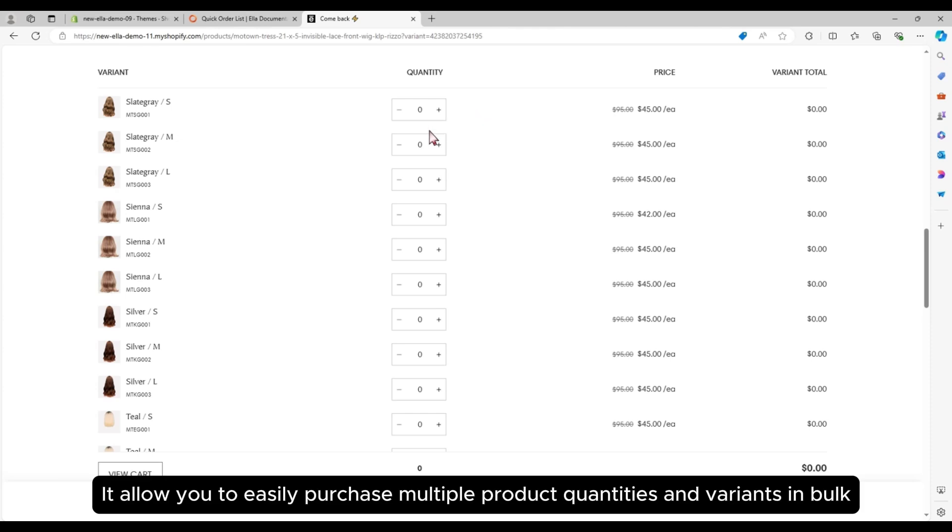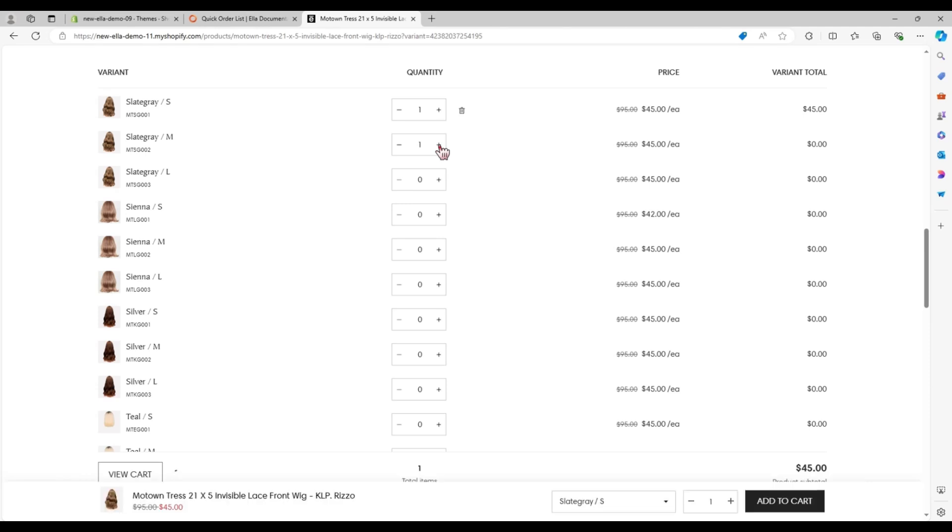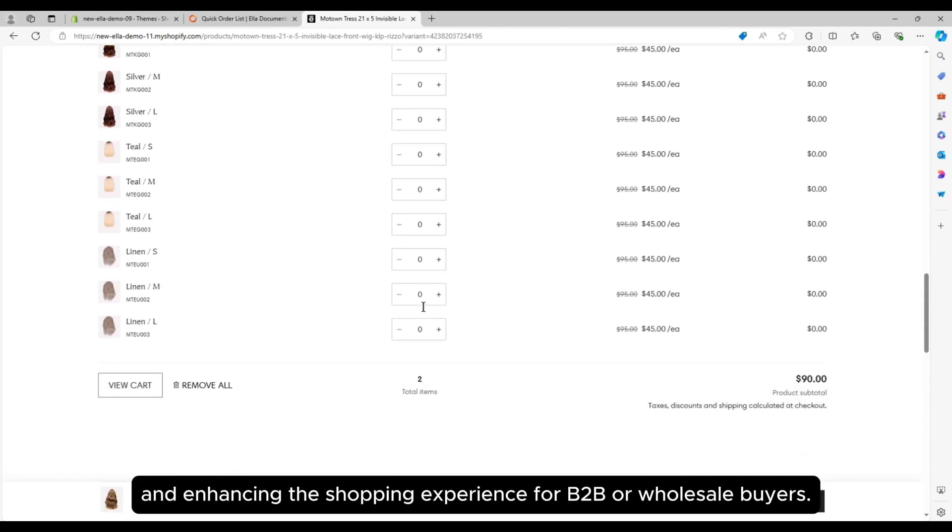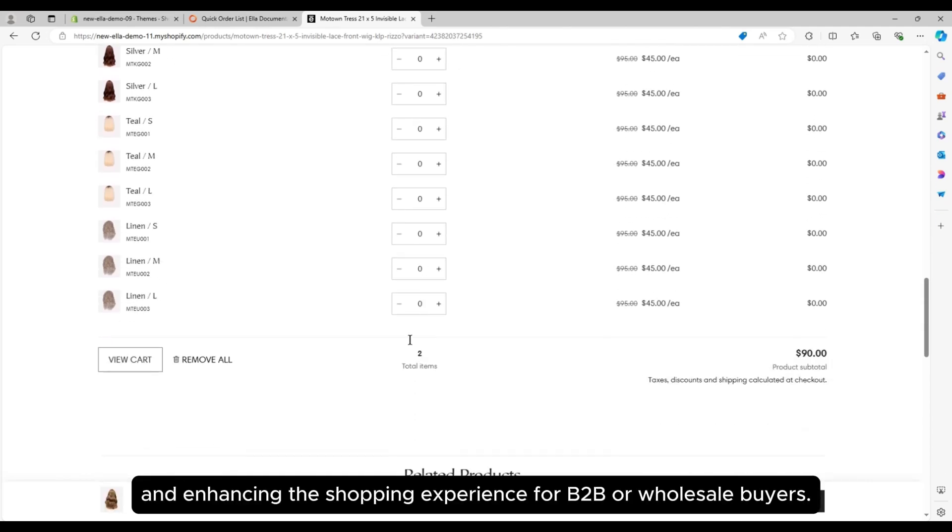It allows you to easily purchase multiple product quantities and variants in bulk, and enhancing the shopping experience for B2B or wholesale buyers.